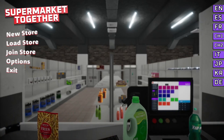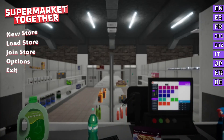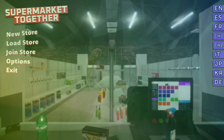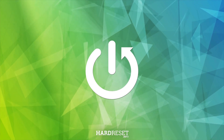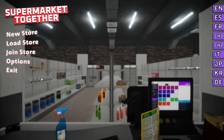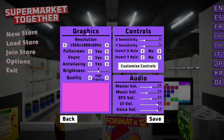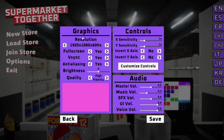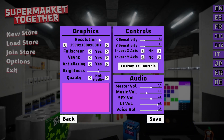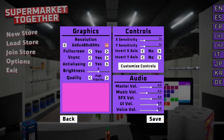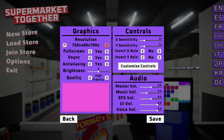Hello, today I will show you how to change quality options in Supermarket Together. First, navigate into Options. In Options, look to the graphics section. Right here you can change the resolution in which you play the game from these presets.